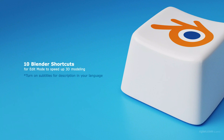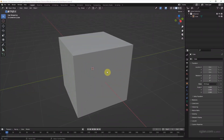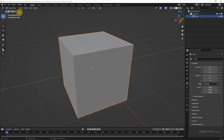Hello, this video will show the Blender shortcuts in edit mode for speeding up our 3D modeling. I will use this default mesh, select it, and we can use the Tab key to switch to edit mode. If we press Tab again we go back to object mode.